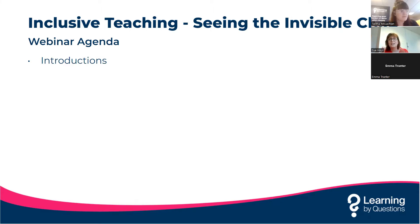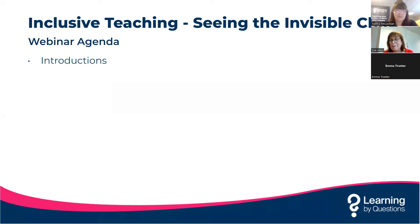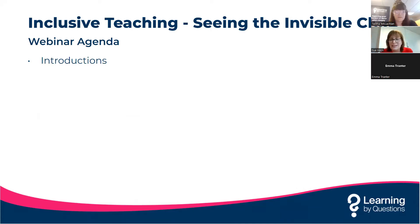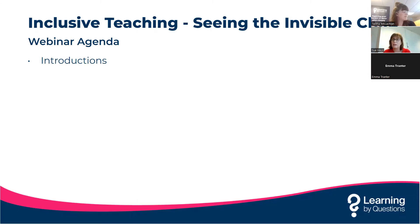I'd like to introduce Emma Tranter, a teacher from a local secondary school and a friend of LBQ. We can't see her — she's the mysterious Emma Tranter today because her video's not working. Emma, do you just want to say a quick hello? Hello. Nice to be here. Emma's got a wealth of knowledge and I will be picking her brains through the session. It's very much a sharing of practice session today, and we're aware we'll have a wealth of knowledge in the audience, so please feel free to pop your views in the chat.